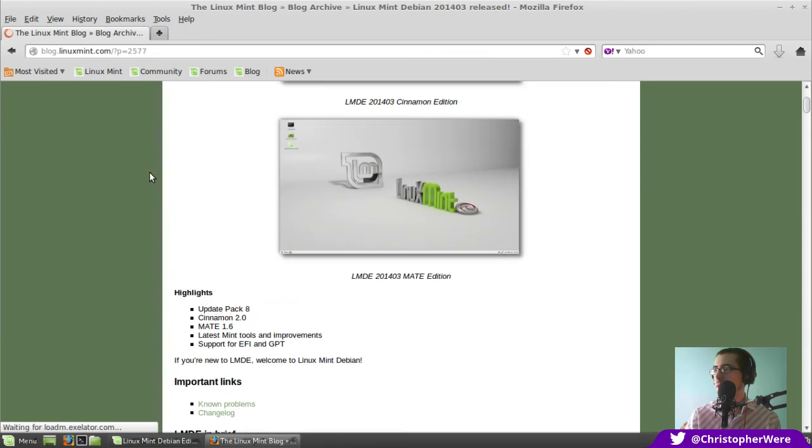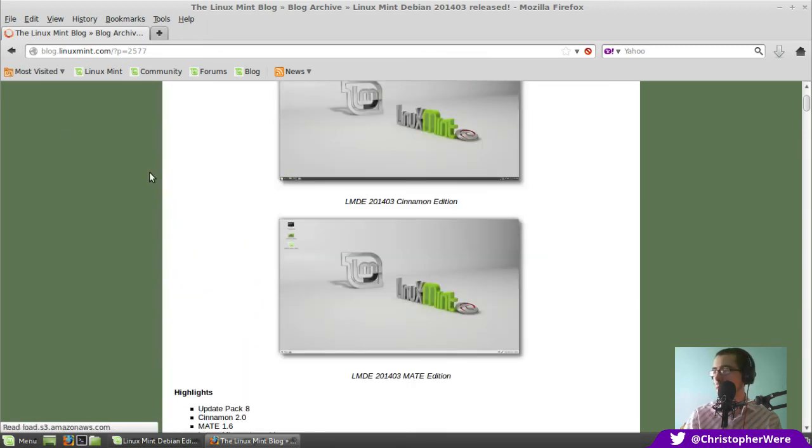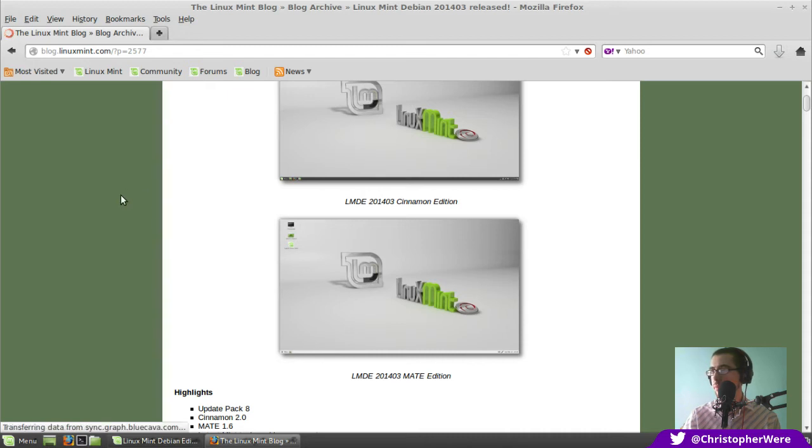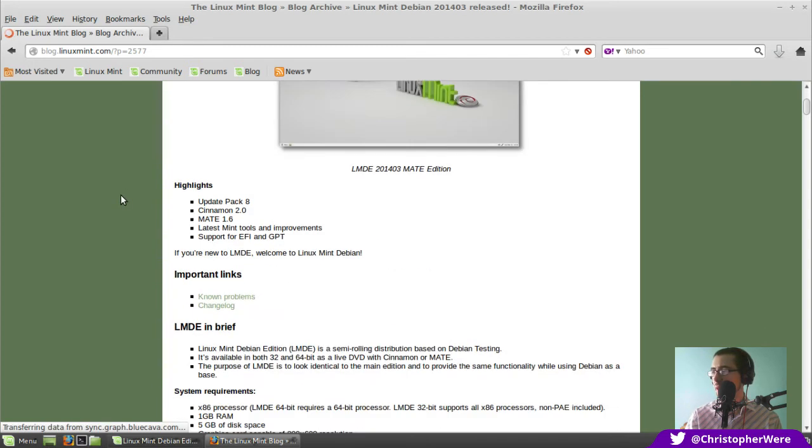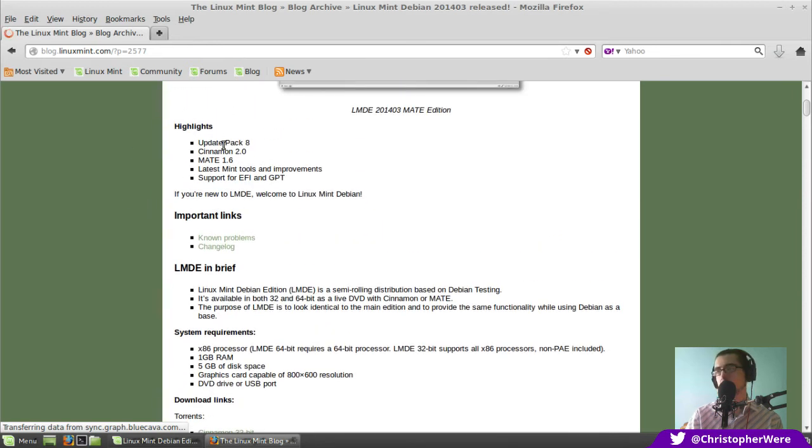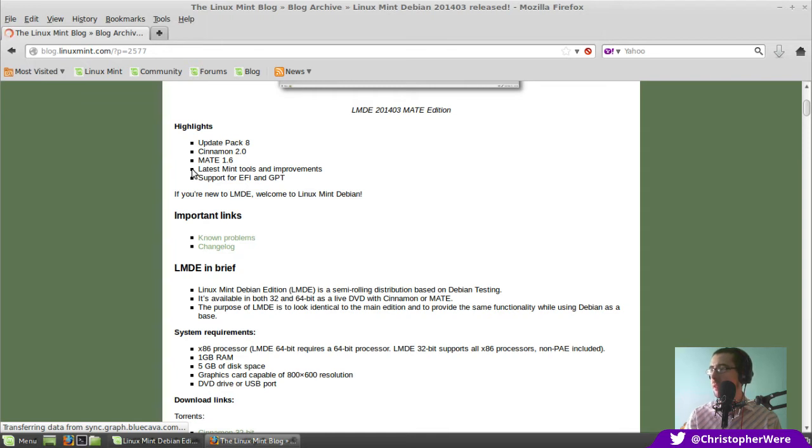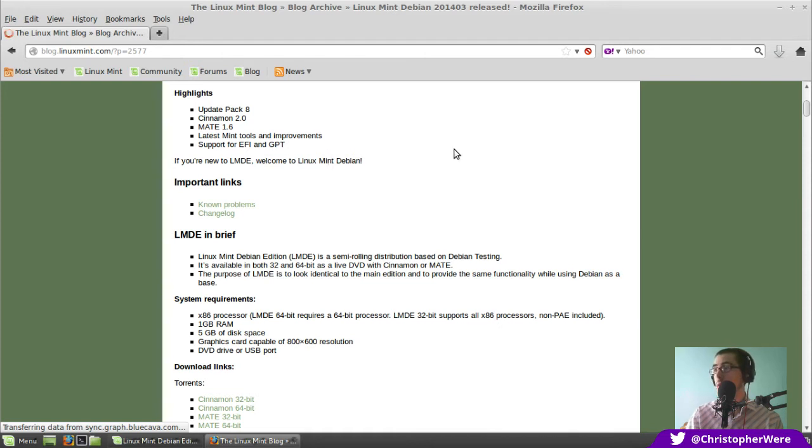Okay, so proud to announce, and of course Linux Mint Debian Edition. It comes in the two flavors. It comes in the Cinnamon Edition. It comes in the Mate Edition. But like I say, you guys have already seen Mate, how it works. What have we got here then? Highlights, update pack 8, Cinnamon 2.0, Mate 1.6. Latest Mint tools and improvements. Support for EFI and GPT. If you're new to LMDE, welcome to Linux Mint Debian.